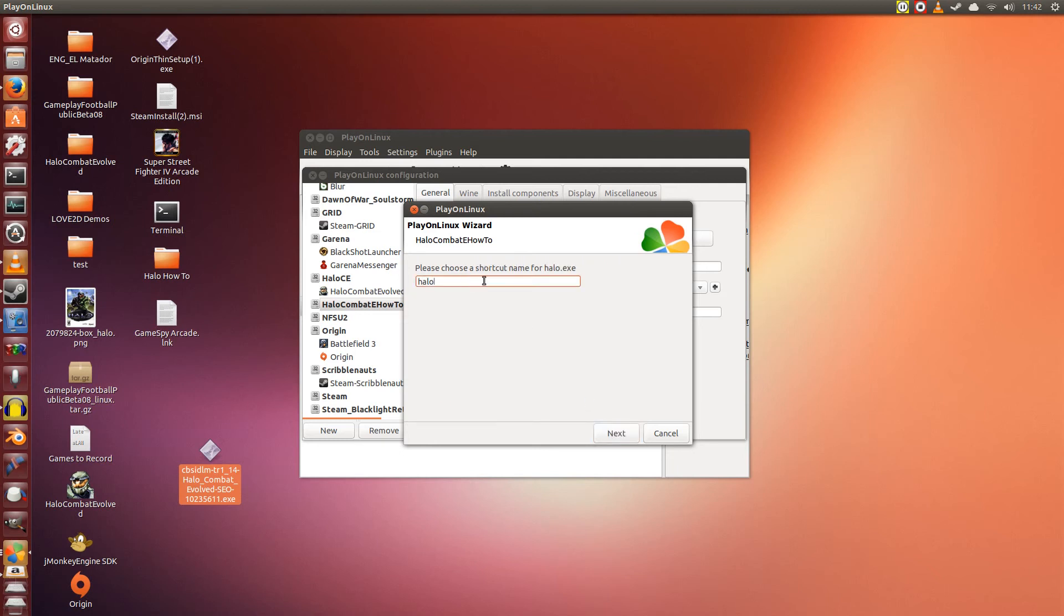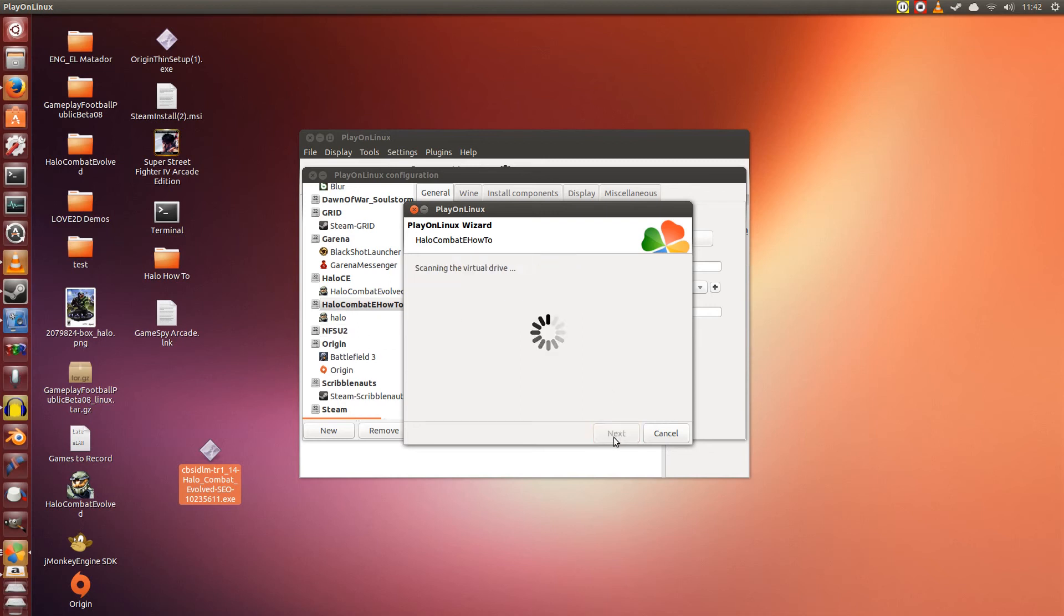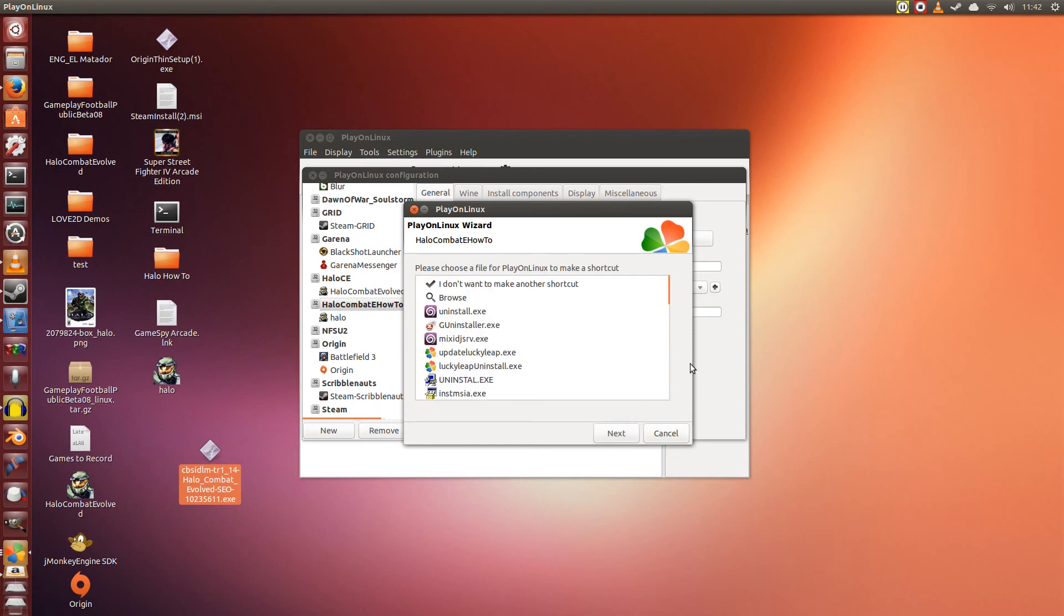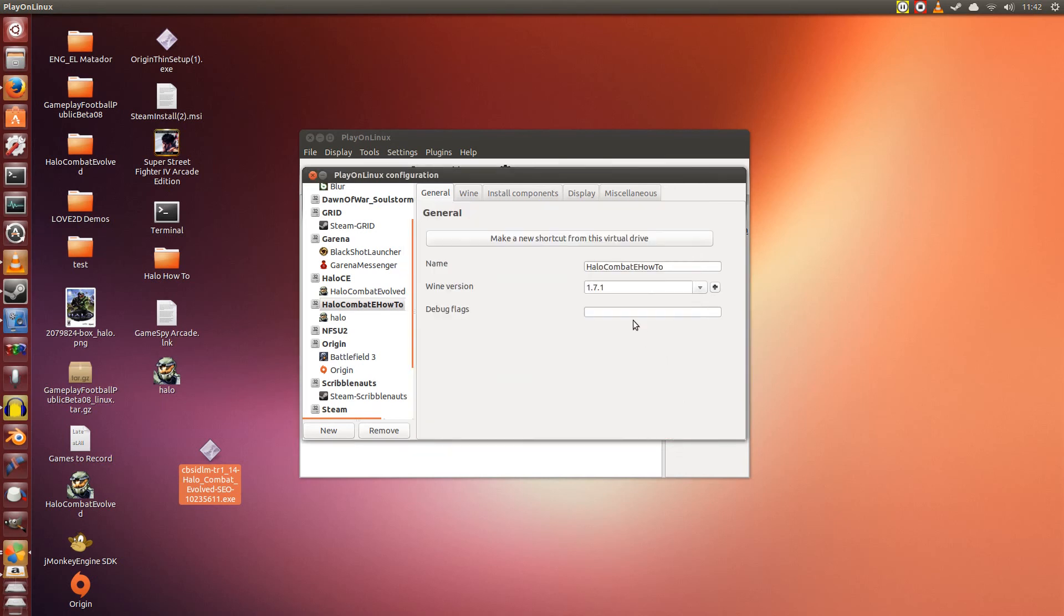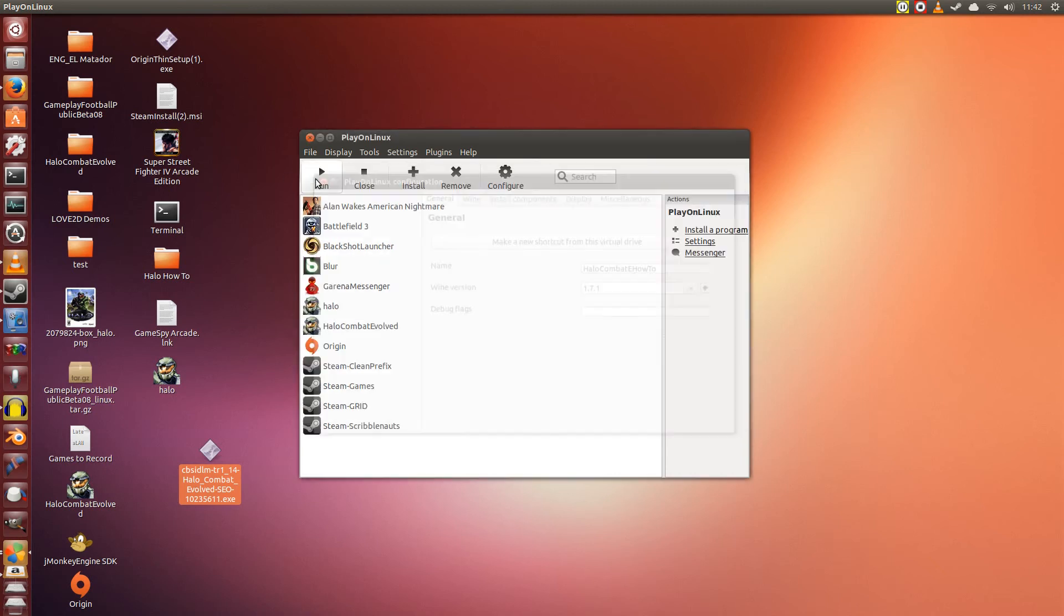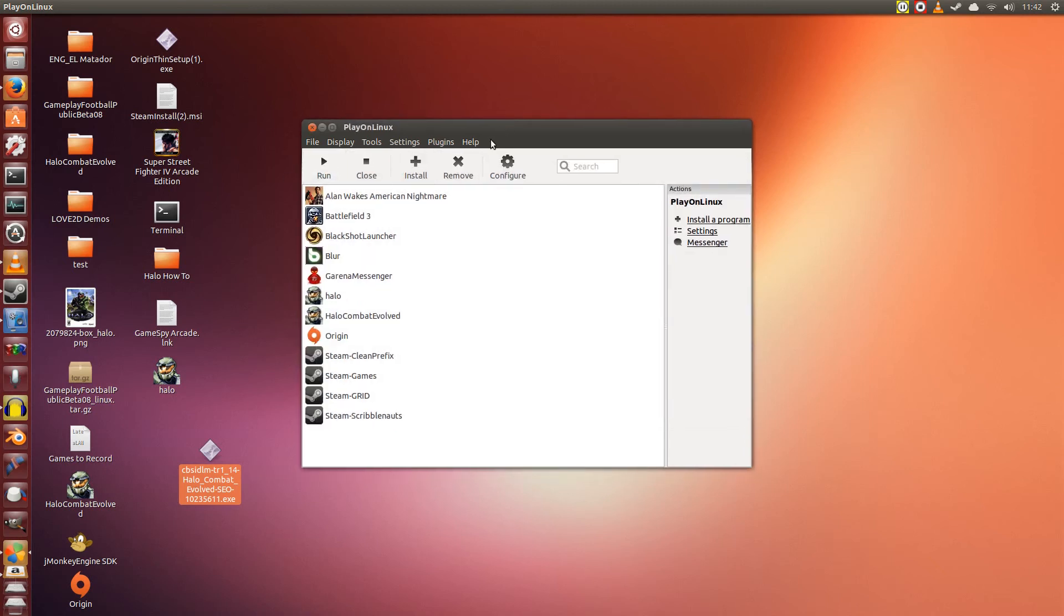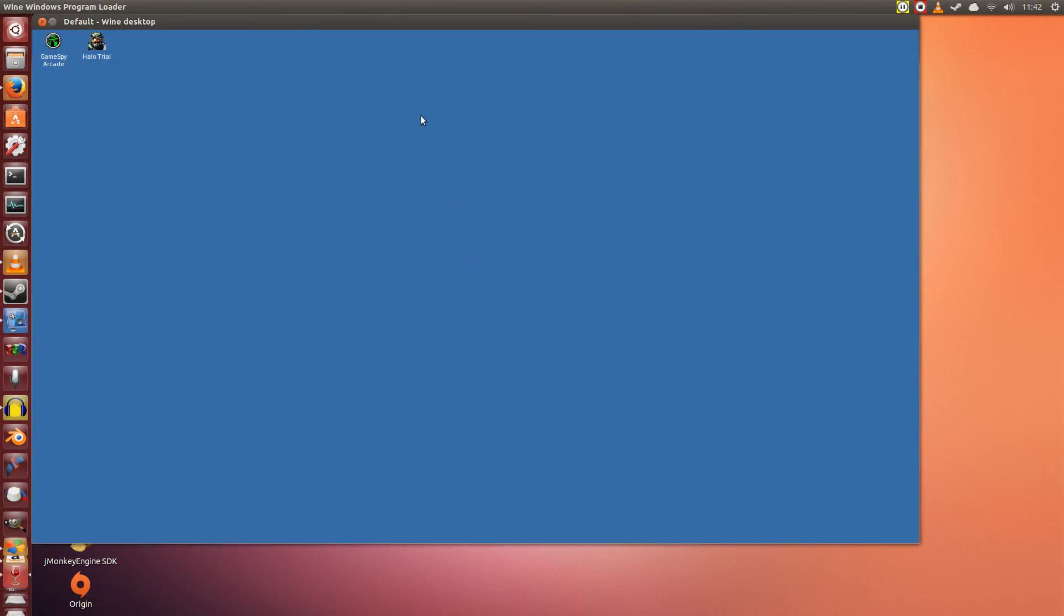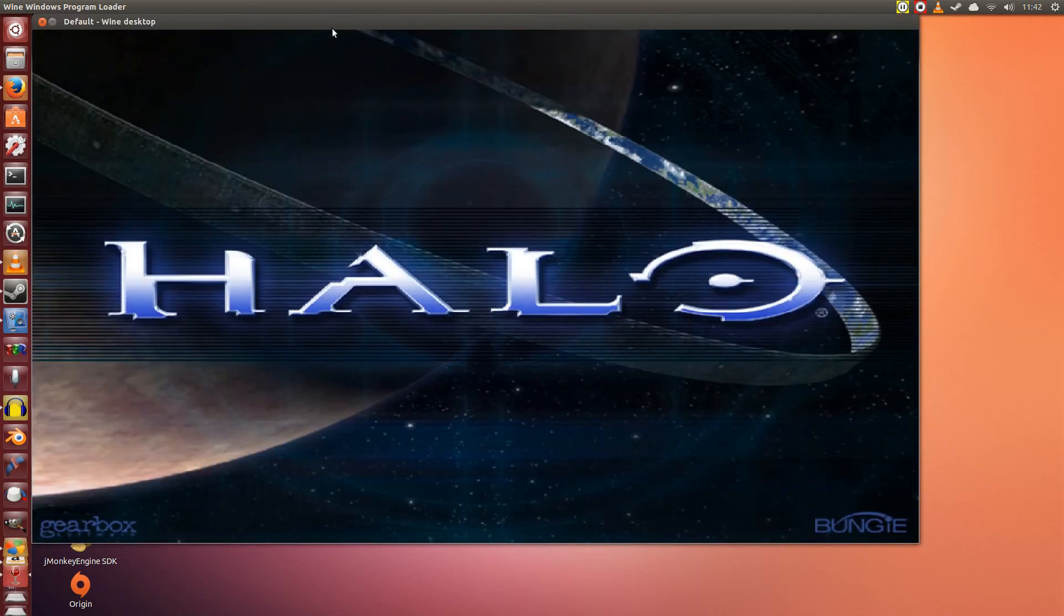You can name this anything you want or you can leave it as is. For now, I'll leave it as is. Click Next. It appears on the desktop and you're pretty much done here. You can click Cancel and you can click Close. So now you have the game just now that was installed. If you were to click Run, it will start up.